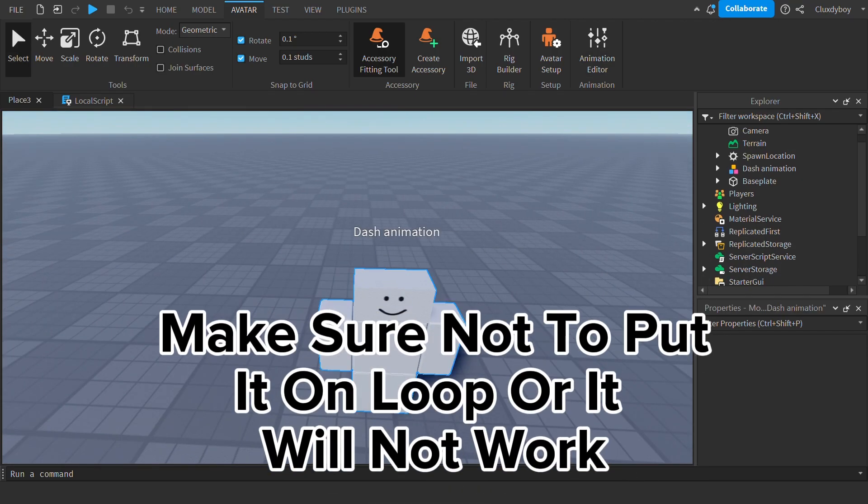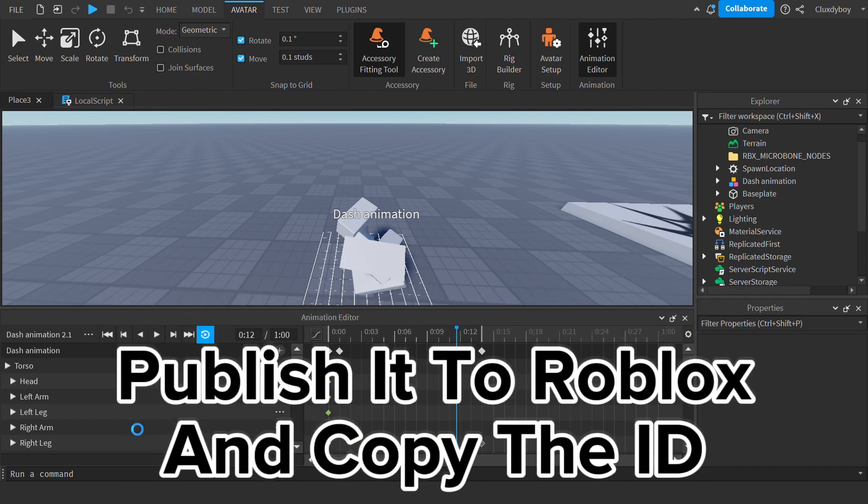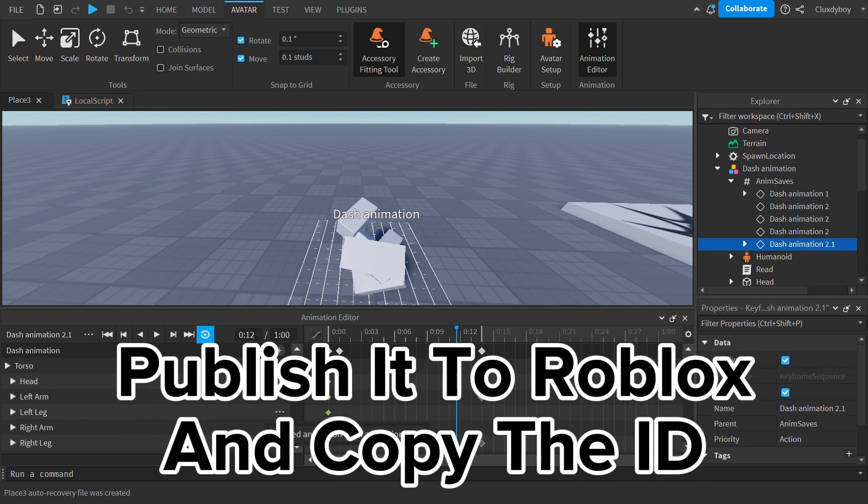Make sure not to put it on loop, or it will not work. Publish it to Roblox and copy the ID.